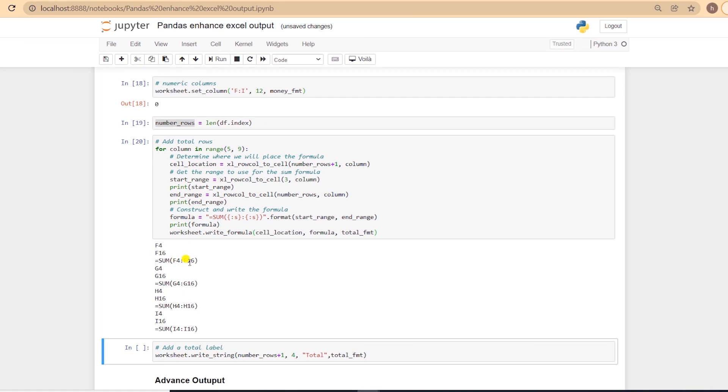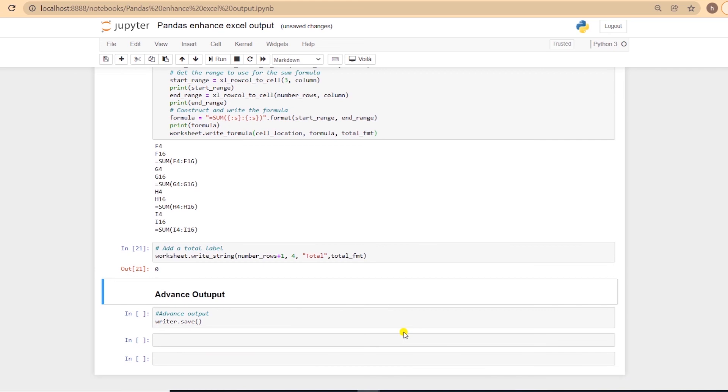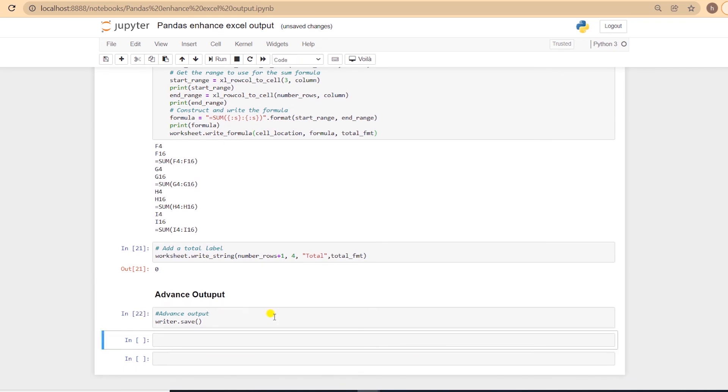Let's add a label to the total row, along with the formatting. We can use the write_string function for this. This is it. Now we are ready to export our formatted, visually appealing report to Excel, with the save function on the writer's object.